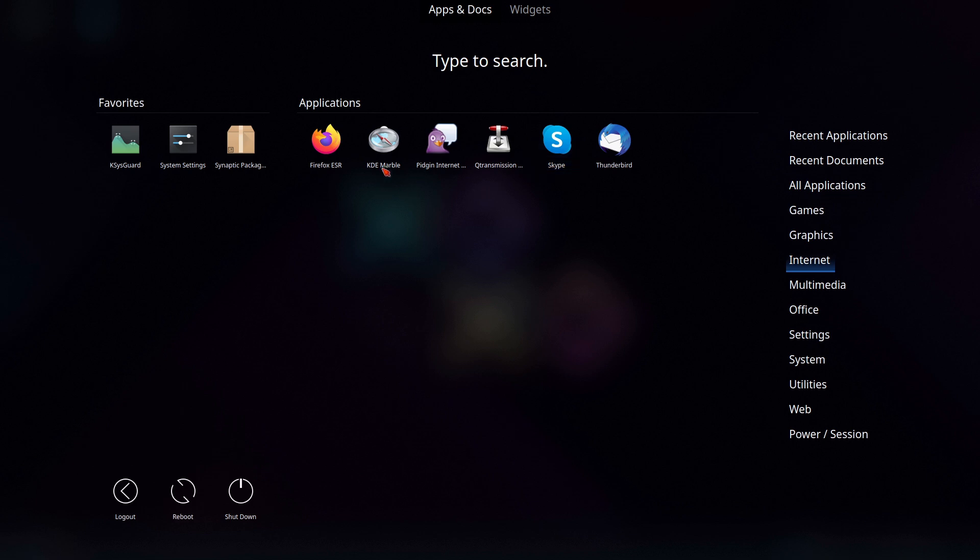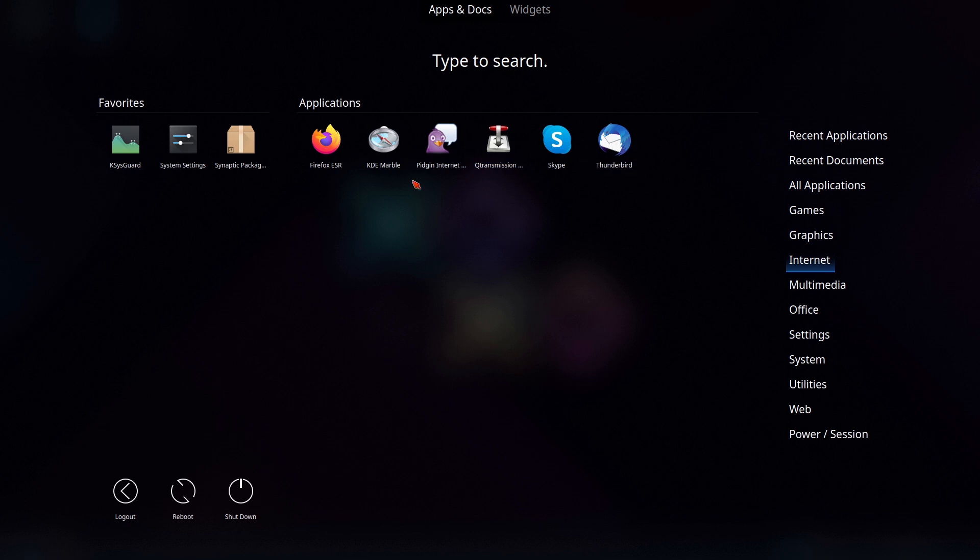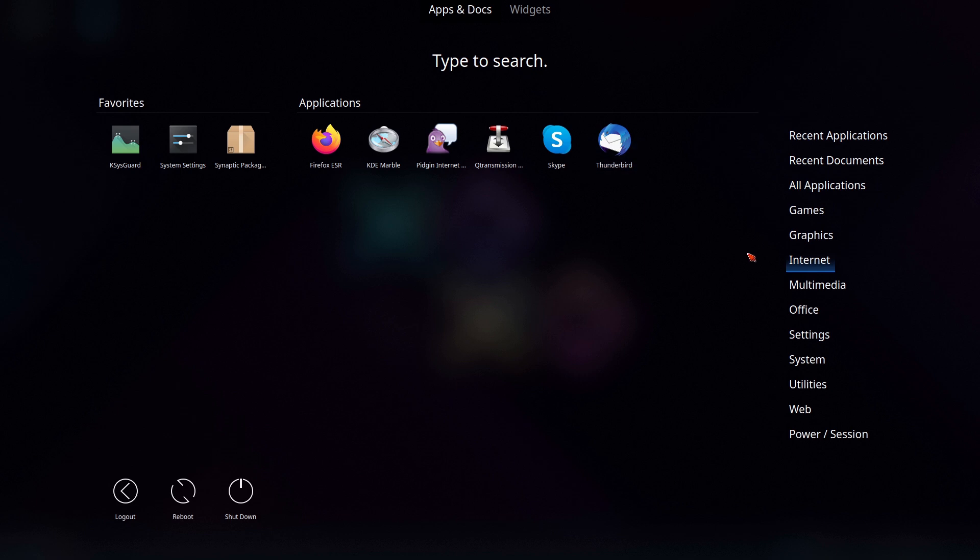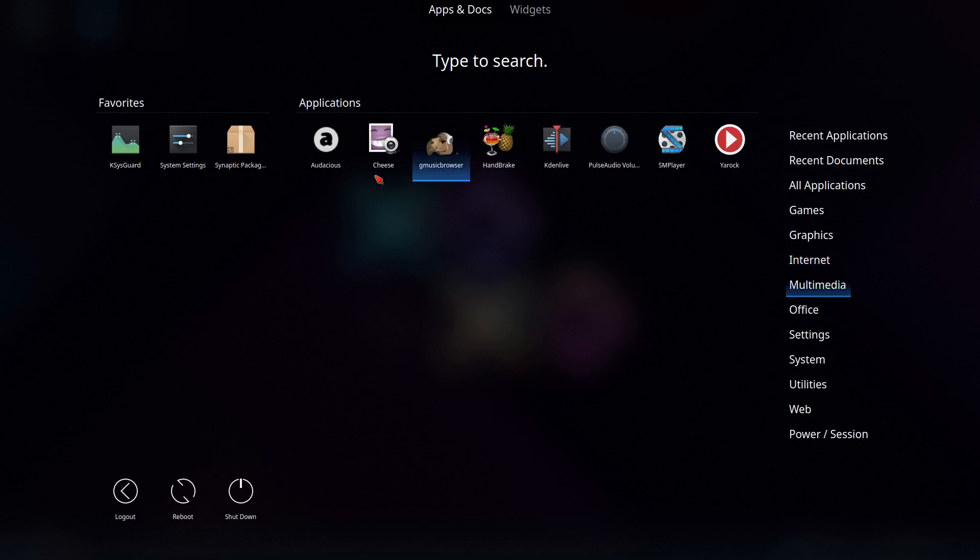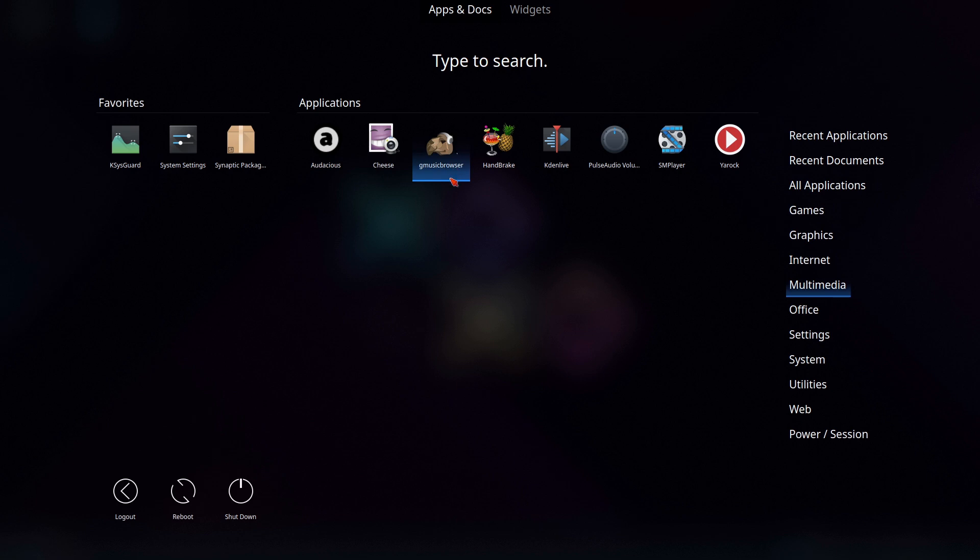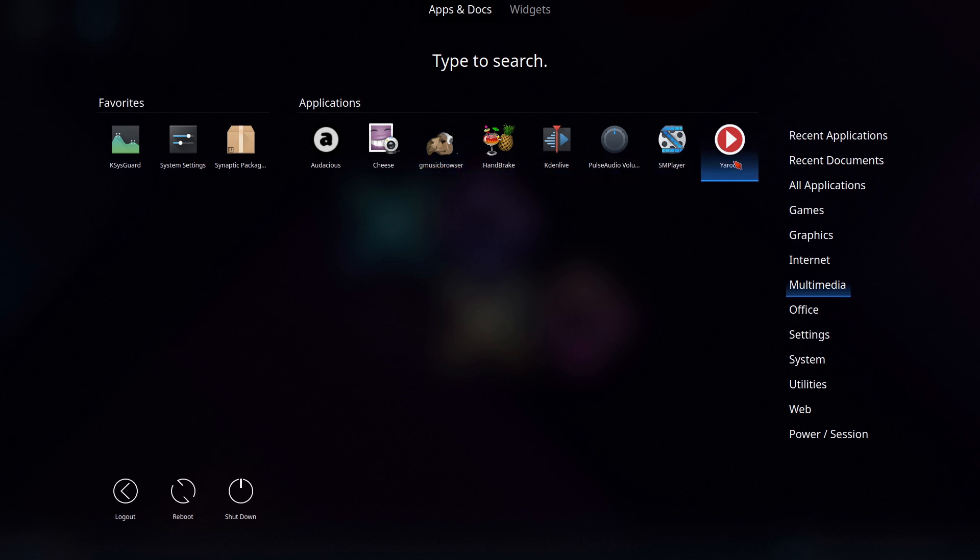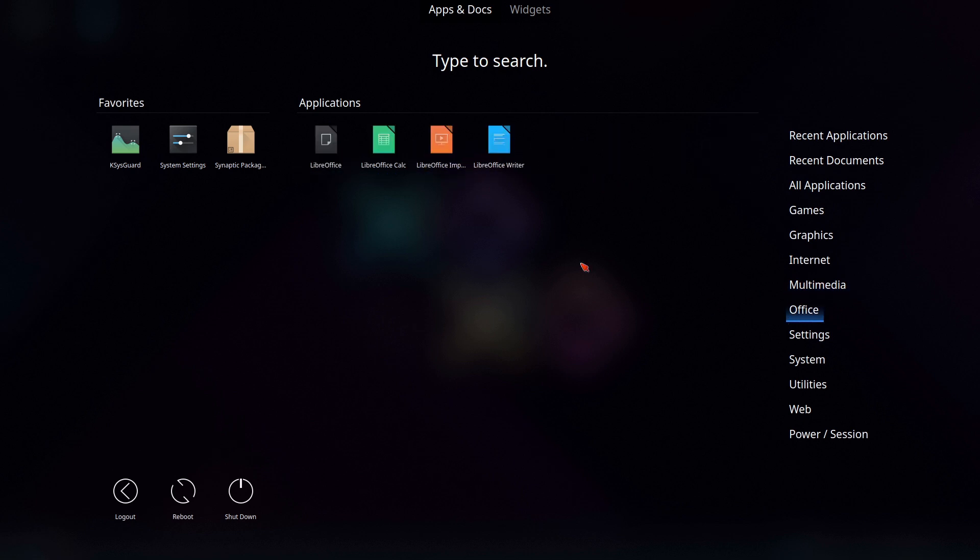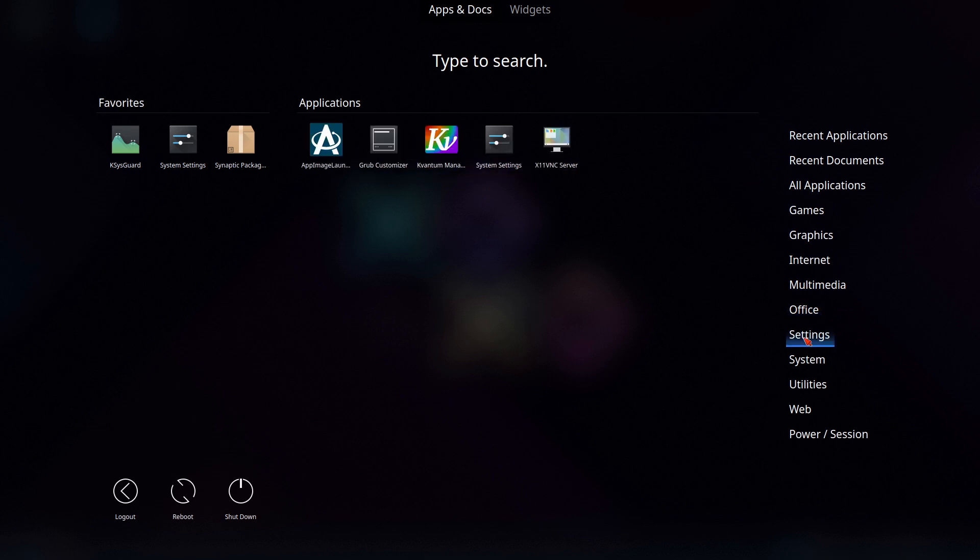We have GIMP and Inkscape and Krita - so three very powerful tools, no lightweight tools, whereas MX Linux did have a few lightweight ones. We do have Skype installed out of the box - that's either you're really going to love that or you're really going to hate that. You have KDE Marble, which is like a mapping program, Thunderbird, Firefox ESR. I believe the Thunderbird is also ESR if I remember correctly.